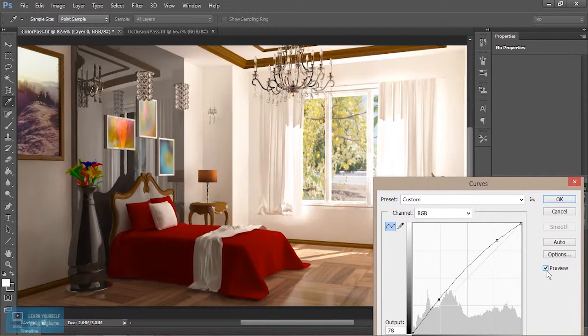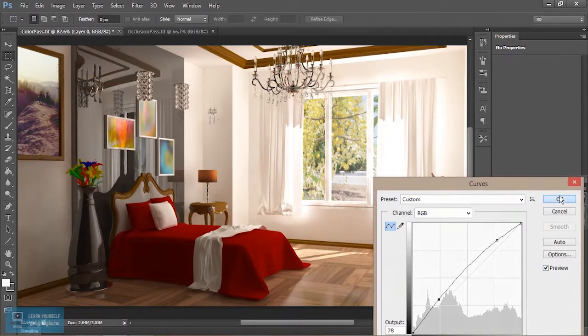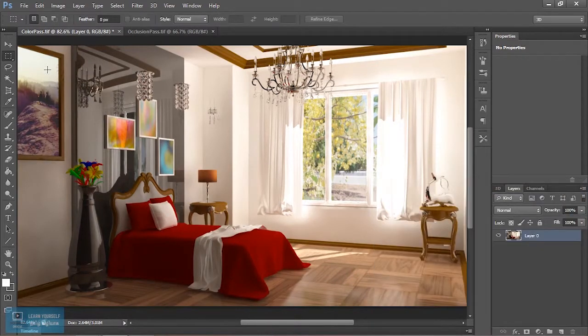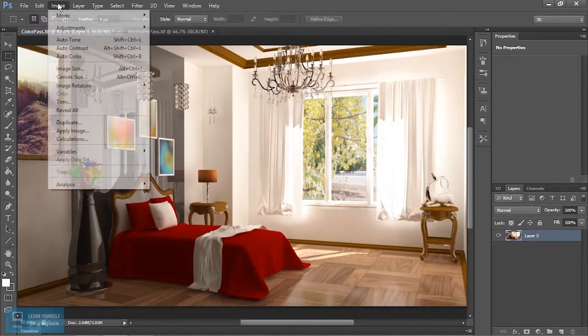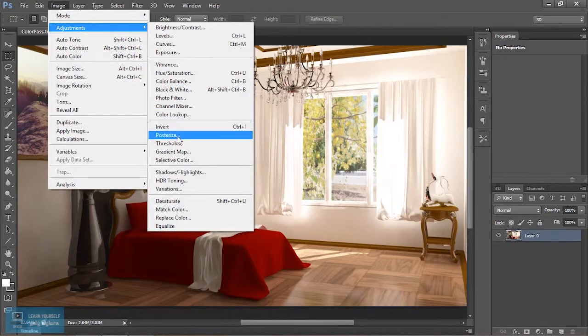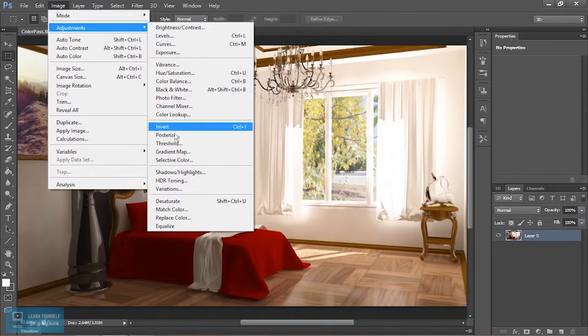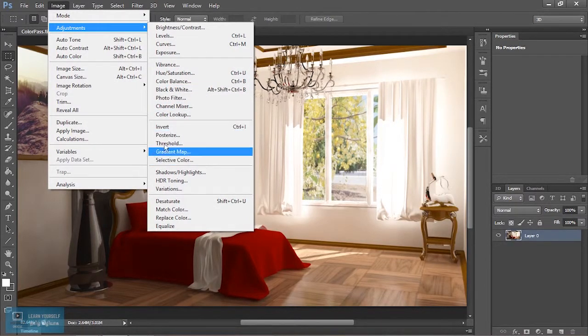So adjustable format will be there. Let's do the next thing — Adjustments, Photo Filter.